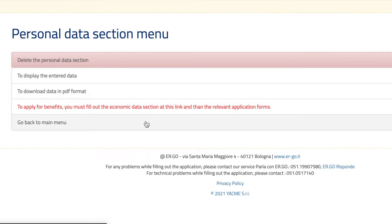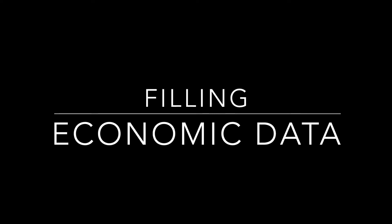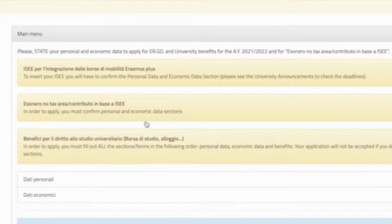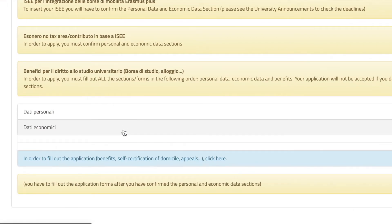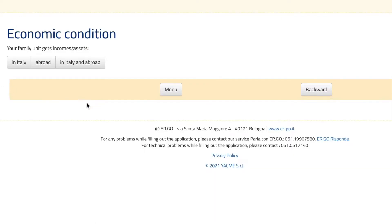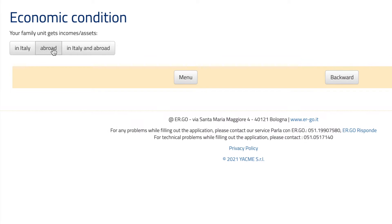Go back to the main menu and now fill in the economic data. You'll be asked about incomes and assets of your family — whether they are in Italy, abroad, or both. I will select abroad because nobody from my family lives in Italy, only me.